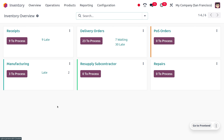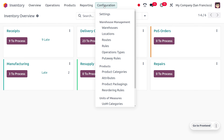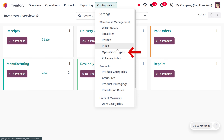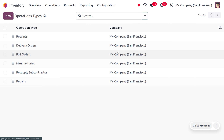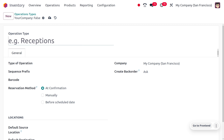Under the overview, you can see that all those operation types will be hidden. Now, if you want to create a new operation type for managing the reservation method, you can move on to the operation types and click on new, where you can provide the name of the operation type.